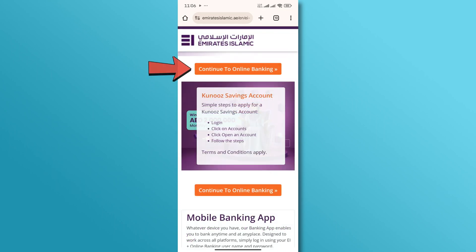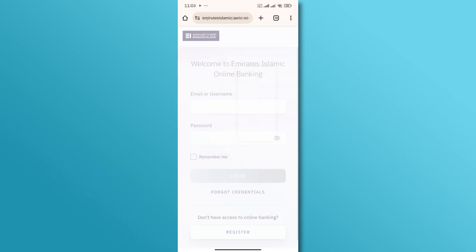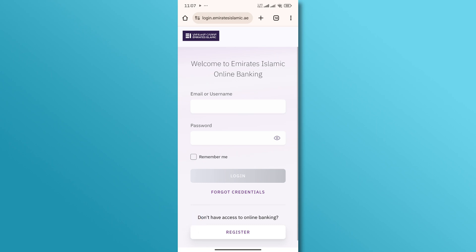Next, tap on the Continue to Online Banking button. On the login page, tap on the Register button.